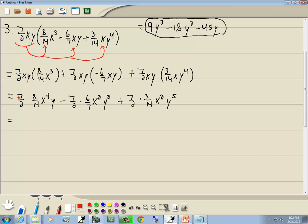7 and 14 are both divisible by 7: 7 divided by 7 is 1, 14 divided by 7 is 2. 2 and 8 are both divisible by 2: 2 divided by 2 is 1, 8 divided by 2 is 4. We're left with 4 divided by 2, which is 2x to the 4th y.